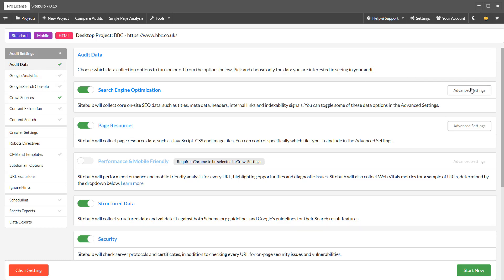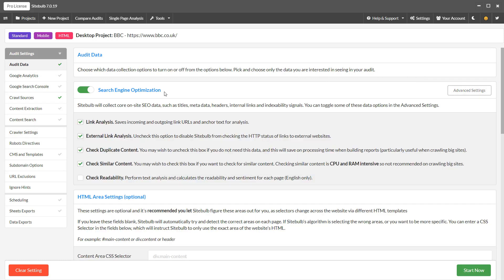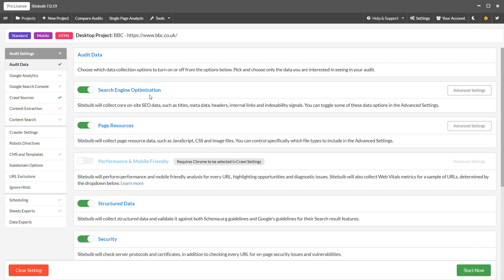You'll find external links in the SEO advanced settings. And you simply need to untick page resources to turn that off.